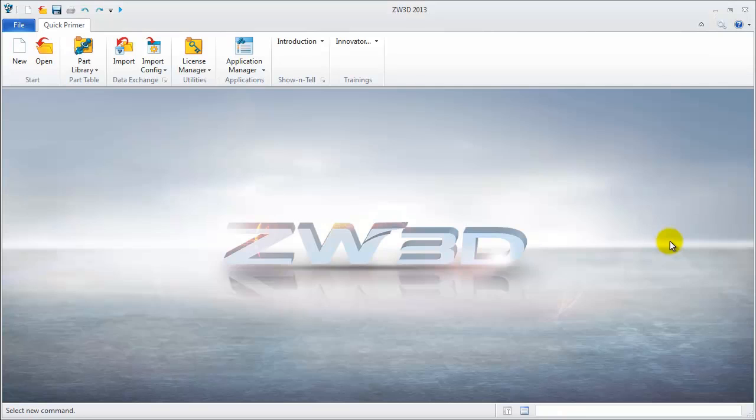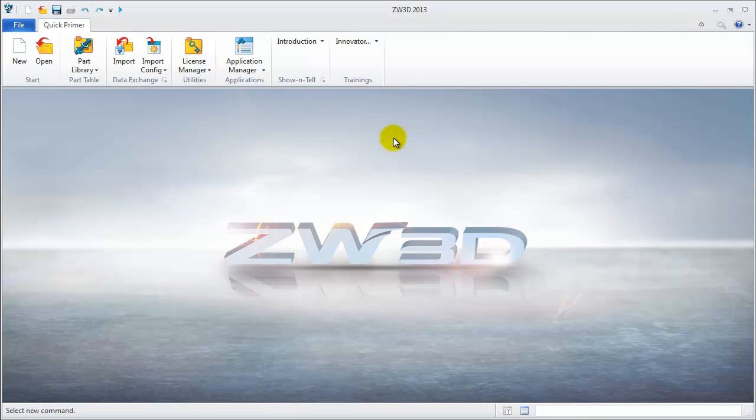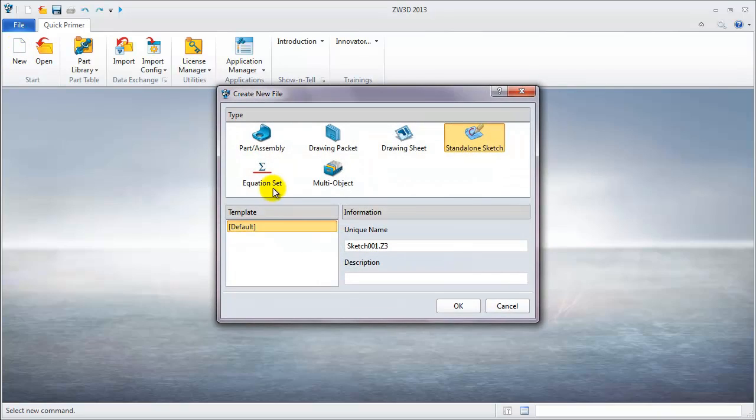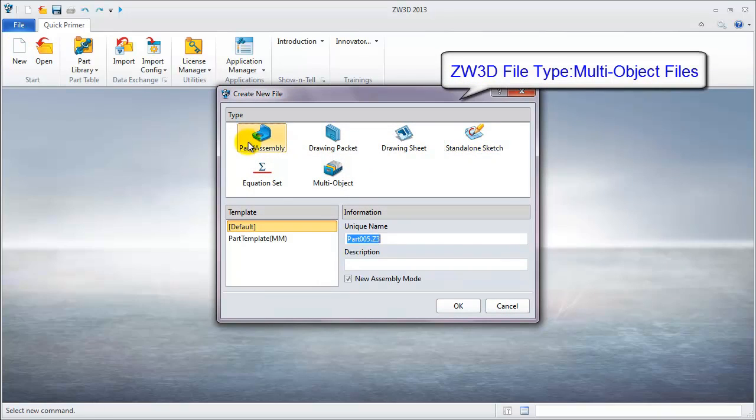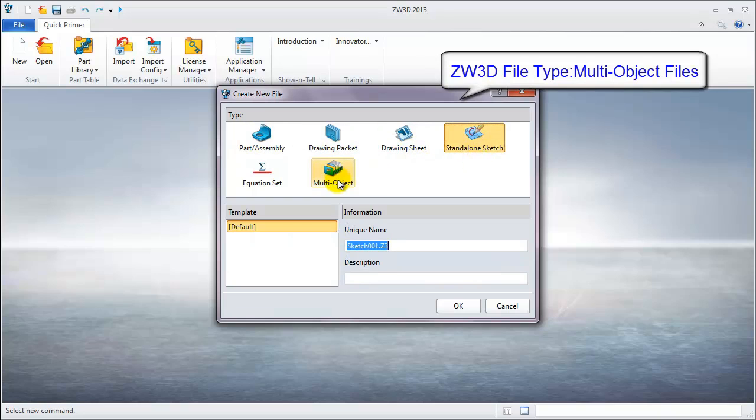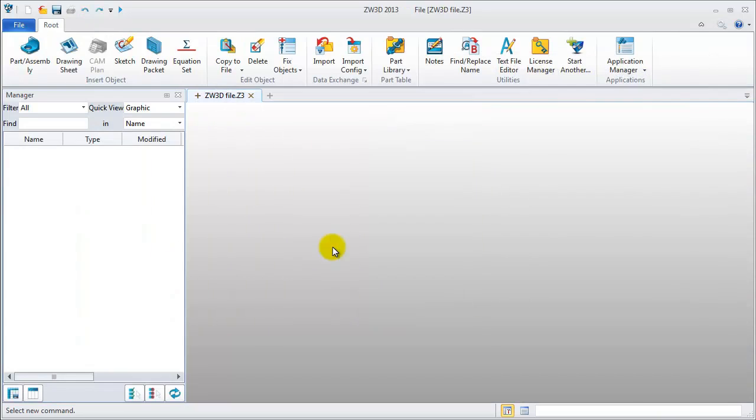In every ZW3D 2013 version of Windows 7 operation system, the first step is to create a new file. ZW3D's file type, like I mentioned above, is a mounted object file. In this file, we can directly add a new object, such as creating a solid part.